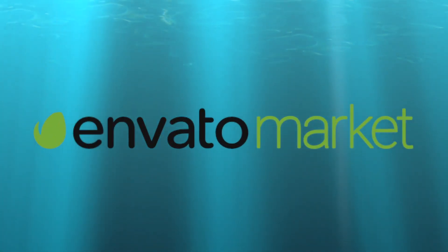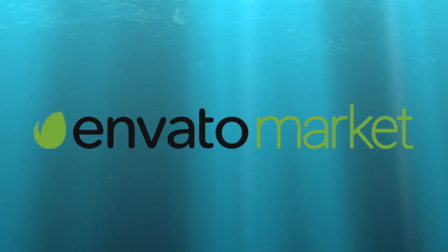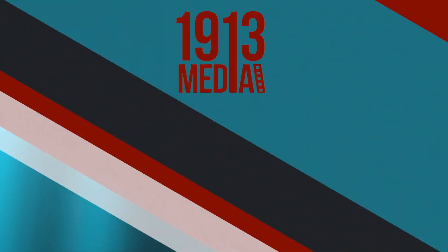This video is brought to you by Envato, an online marketplace for digital assets and services for creators.